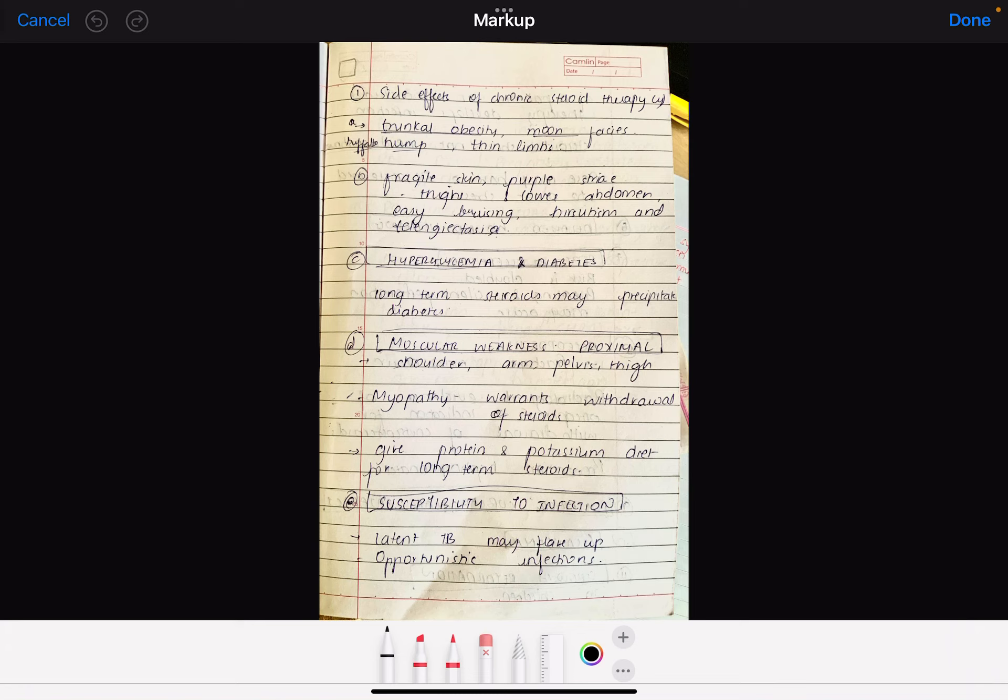There would be fragile skin and easy bruising. If anyone has a small injury, they will get bruised. There would be hirsutism, meaning facial hair growth. Then there is telangiectasia or spider angioma. If you have seen photos, you will remember it.